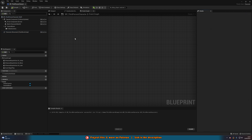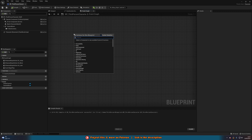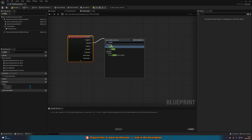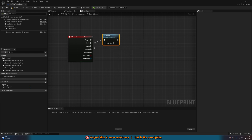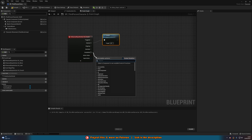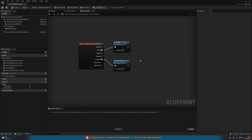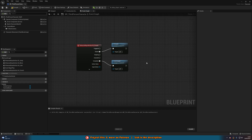Now we've enabled crouching, all we need to do is actually call it — and that is very simple. Right-click and search for ia_crouch, or whatever your enhanced action event is called. Off of Started, we're going to call Crouch, and it should be a function you already have. Off of Completed, we're simply going to call Uncrouch. These are functions already created for us by default inside of the engine — all we're doing is calling them.